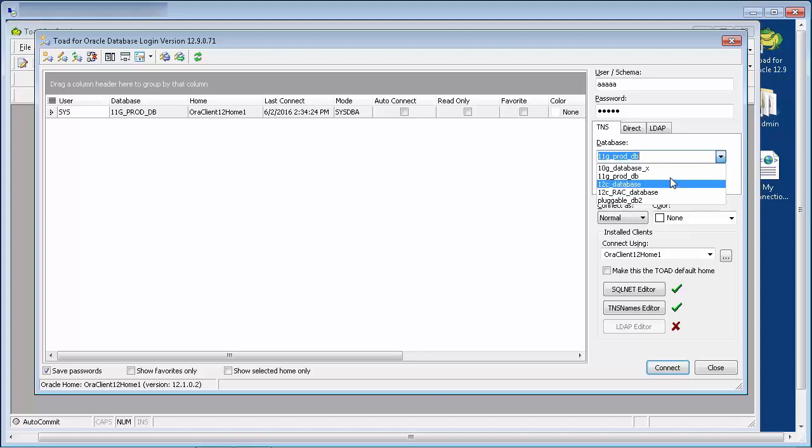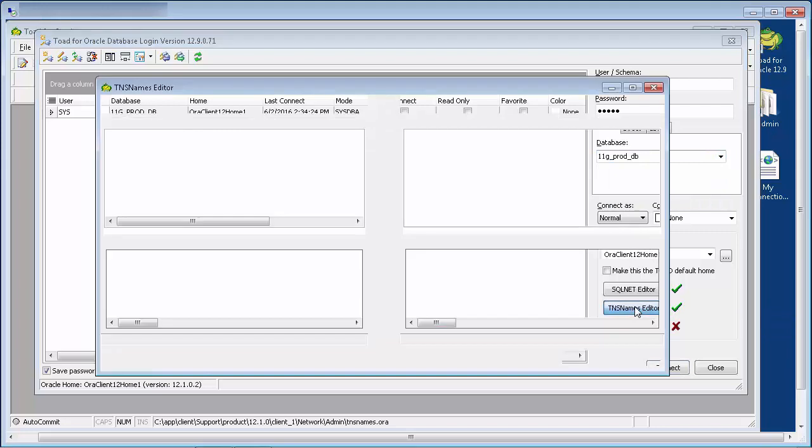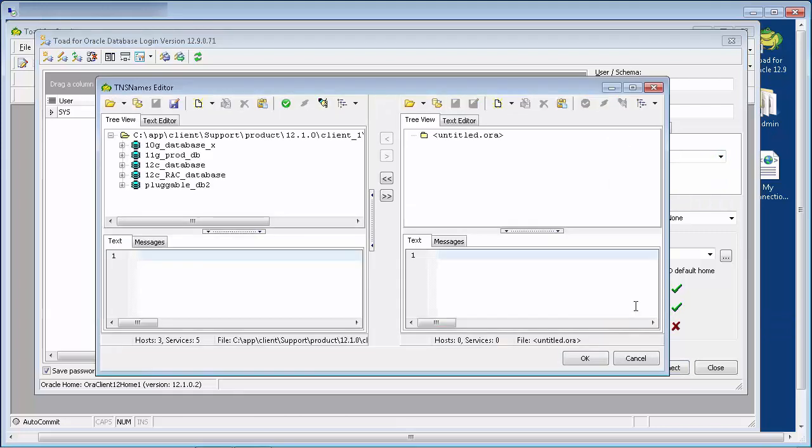It is possible to make changes to the tnsnames.ora file via the tnsnames editor button, but this is going to be discussed in a future video.